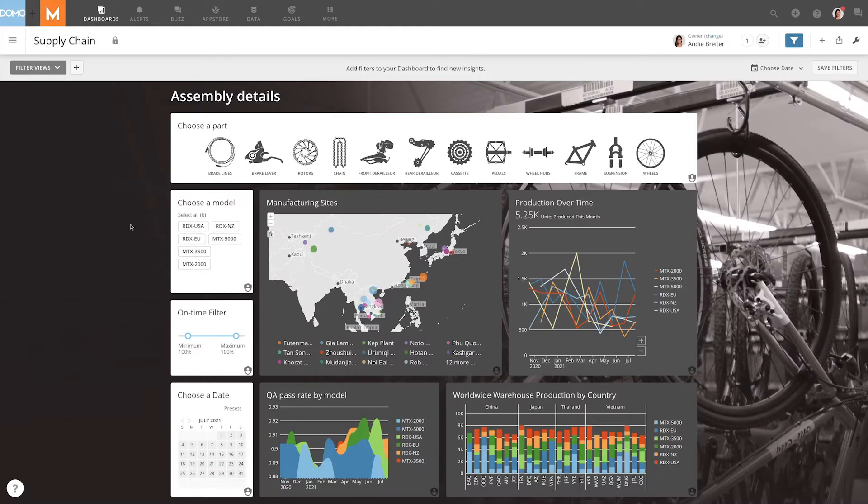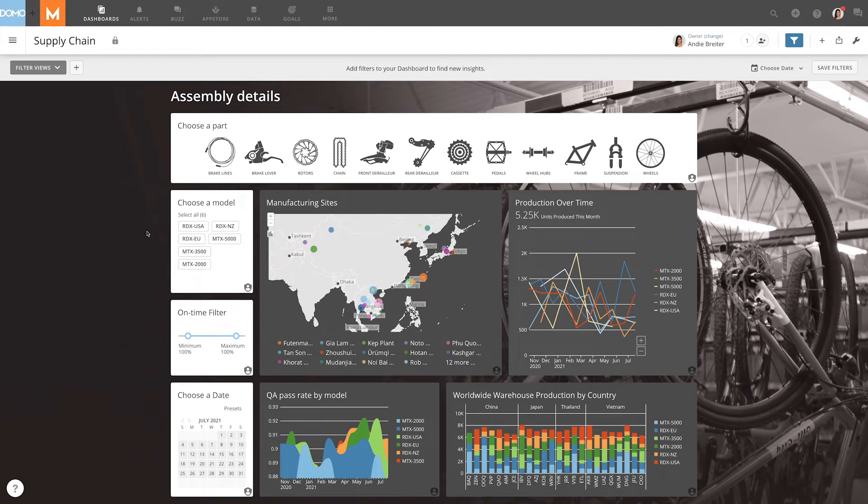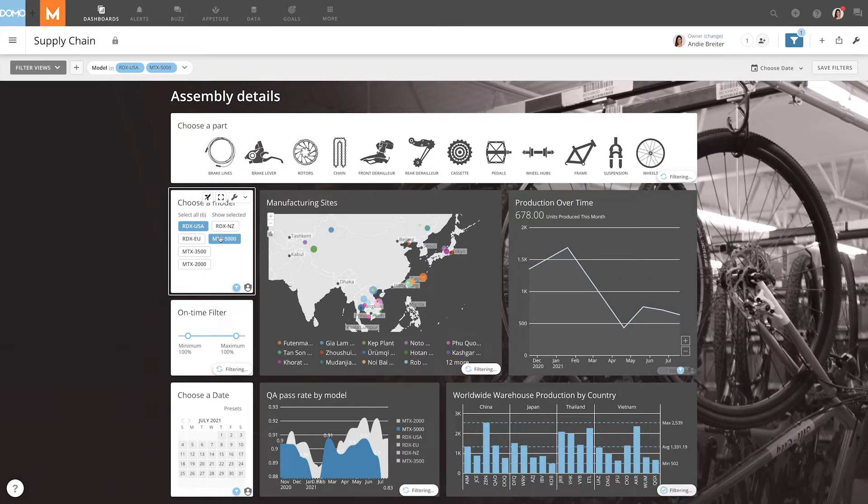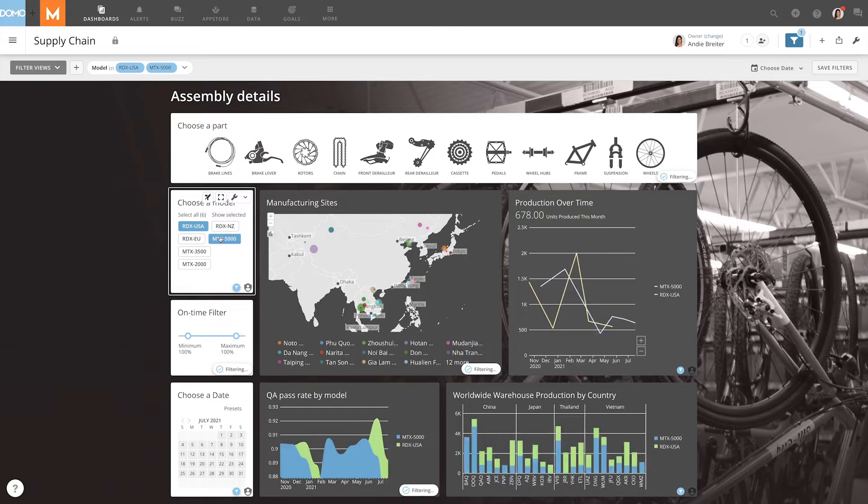Slicer cards display values from a selected dataset column. When you add them to a page in Domo, users visiting that page can click on one or more values to filter the other cards on the page.